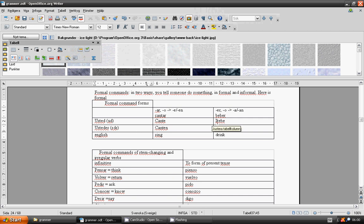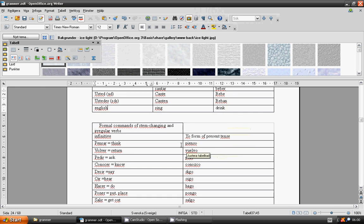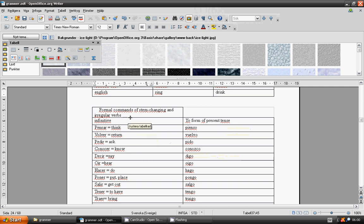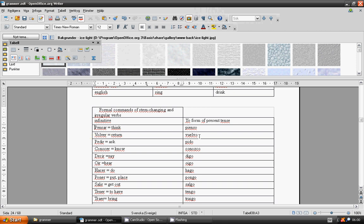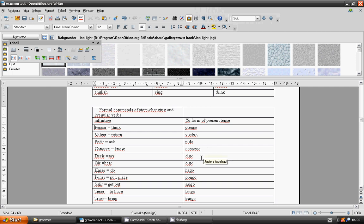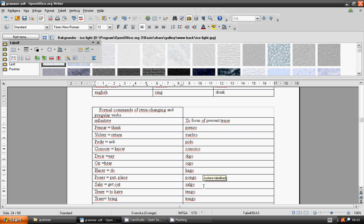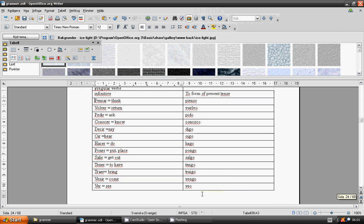Formal commands of stem-changing and irregular verbs. Pensar, pienso. Volver, vuelvo. Pedir, pido. Conocer, conozco. Decir, digo. Huir, huyo. Hacer, hago. Poner, pongo. Salir, salgo. Tener, tengo. Traer, traigo. Venir, vengo. Ver, veo.